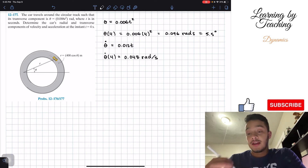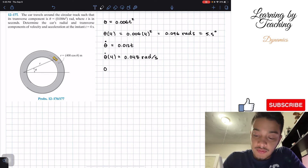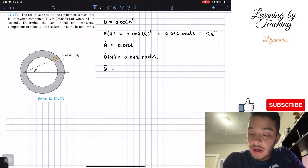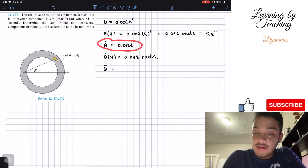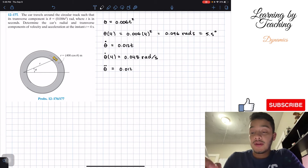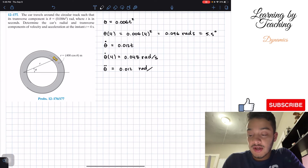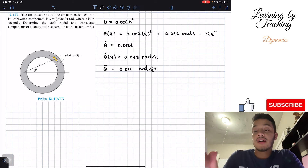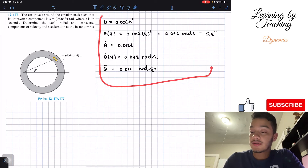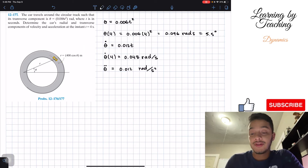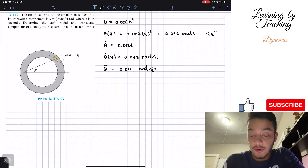We also take the second derivative to get theta-double-dot, which is the derivative of 0.012t. That gives us simply 0.012 radians per second squared — this answer is constant for all time. Now that we have our theta component, we can move on to our radial component, since r is expressed in terms of theta.